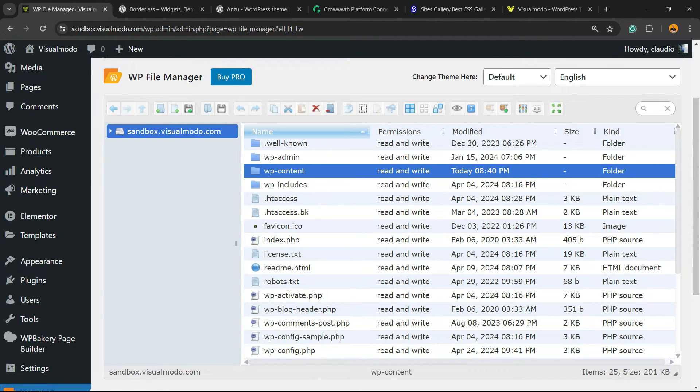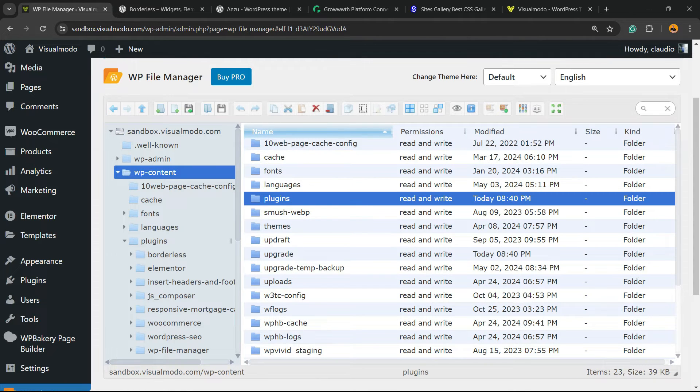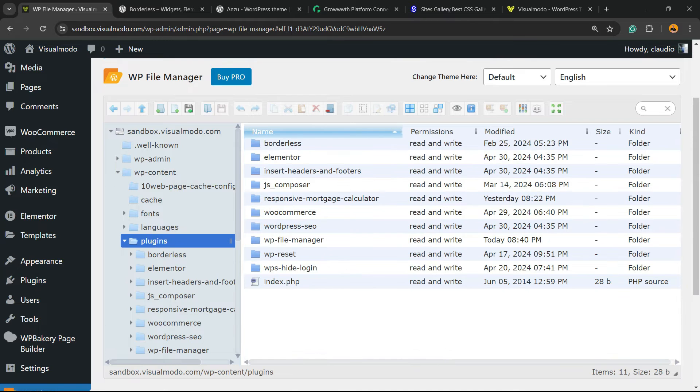Now find Plugins, because we want to delete a plugin. If you would like to delete a theme, go to Themes. And now you're going to be able to see a list of all the present plugins on your WordPress website.